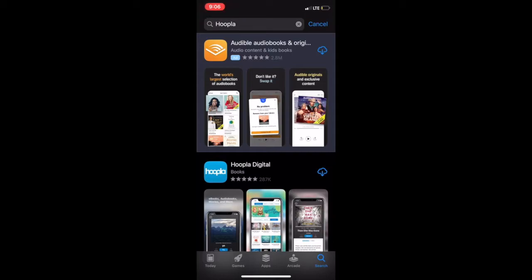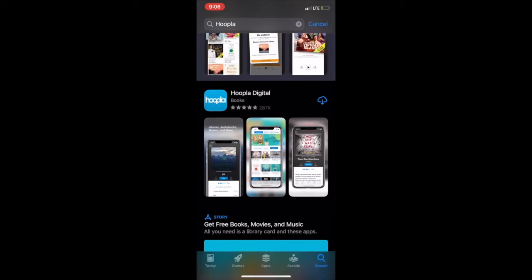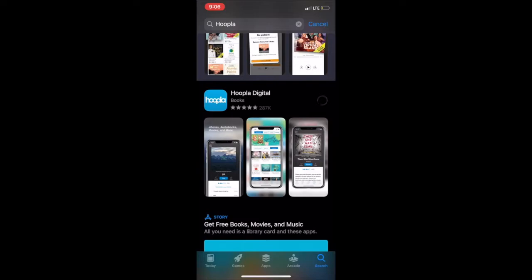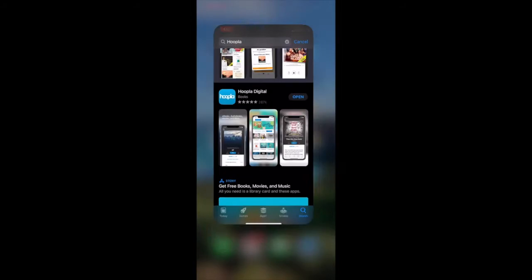It looks like the very top choice is an ad for Audible. Scroll down to the second option, which is Hoopla Digital. You will need to click this cloud with the arrow pointing down on an Apple device to officially download the app. It may take a second or two to download, but when it's ready, you will see the open button. You can click the open button to open the app, or you can toggle back to your home screen and see where the Hoopla icon downloaded.